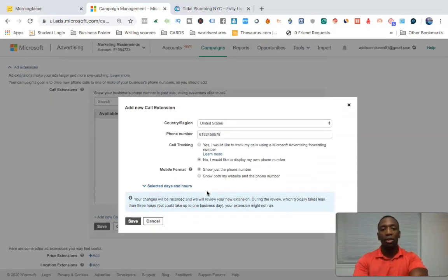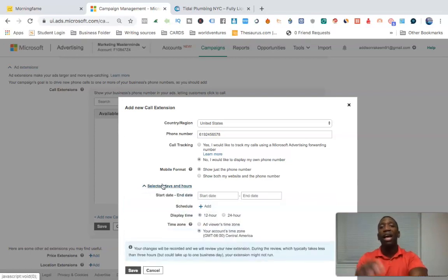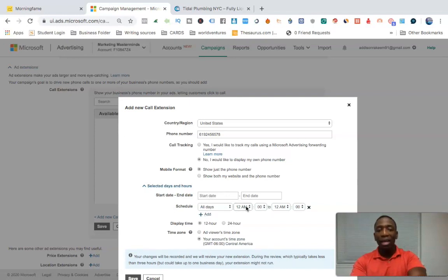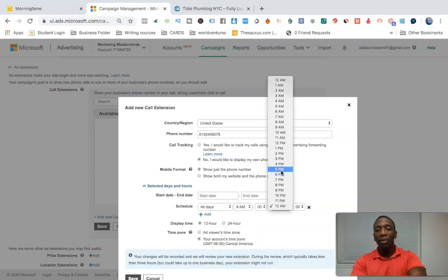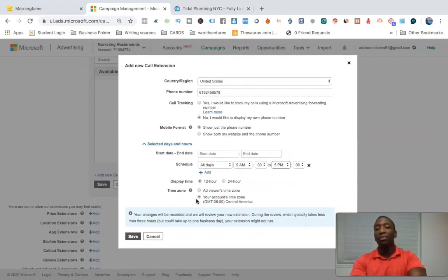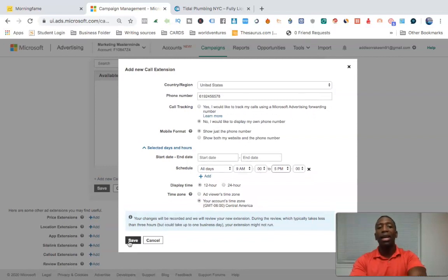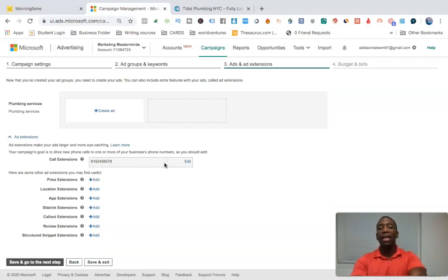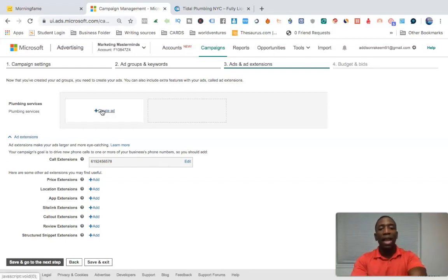If you're a local business owner you can set your hours. Click 'selected days and hours.' If your business hours are only 9 to 5, go in and add a schedule — put 9 a.m. to 5 p.m. Make sure you're on your account's timezone. Once that's done, click save. Make sure you put the schedule in before you hit save.